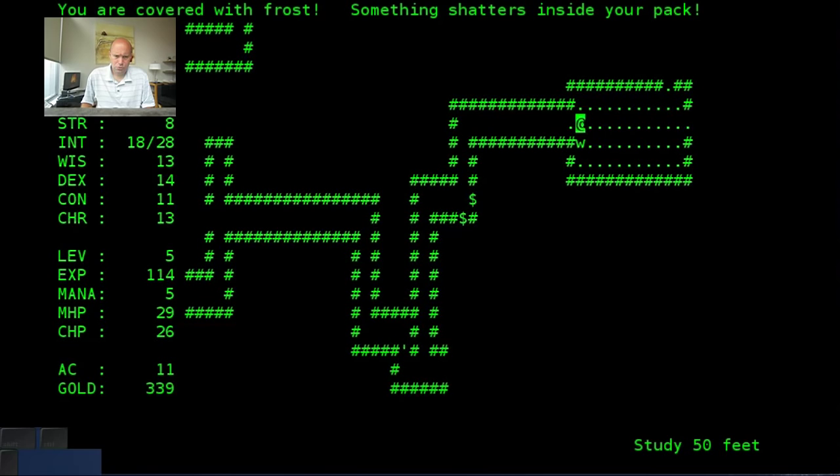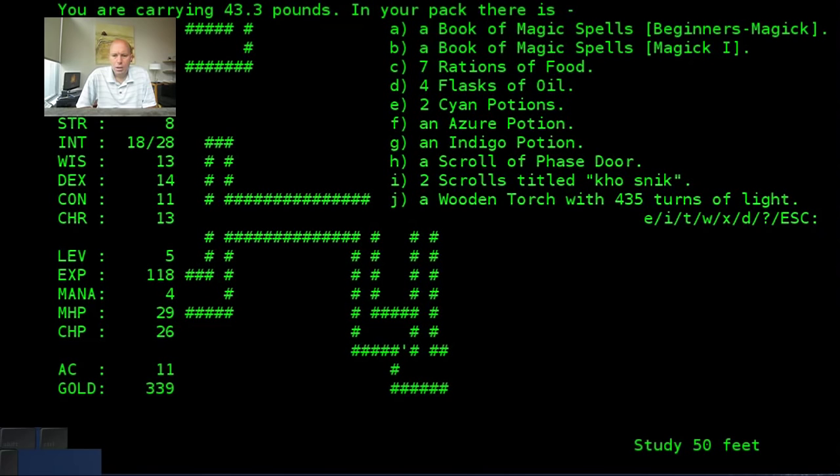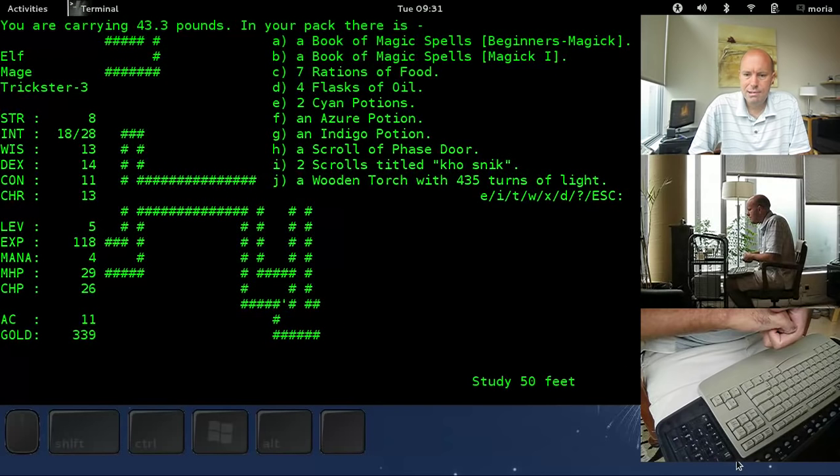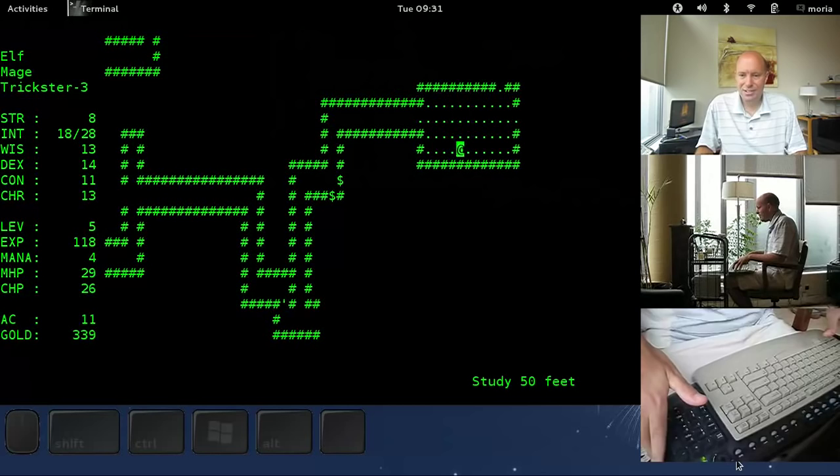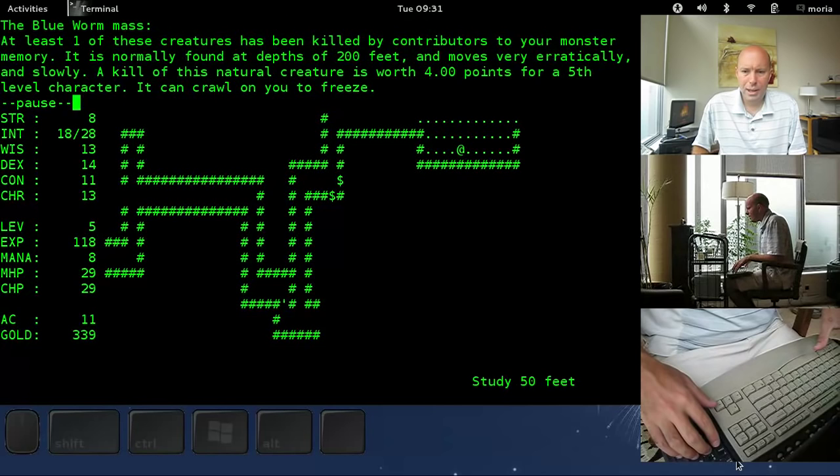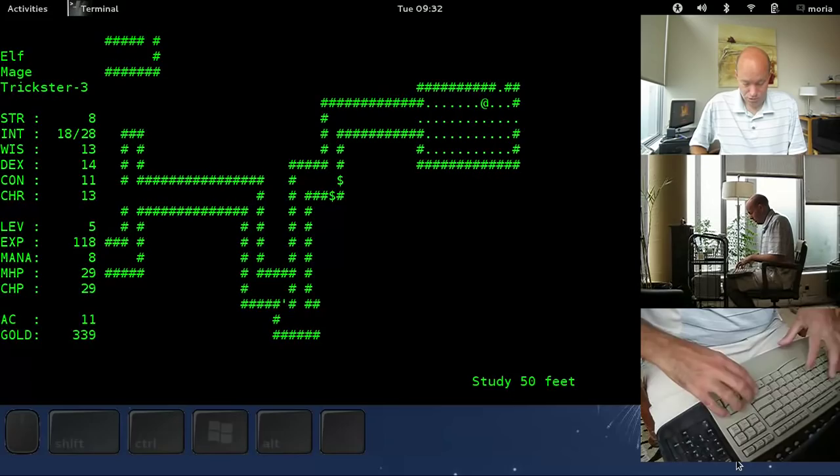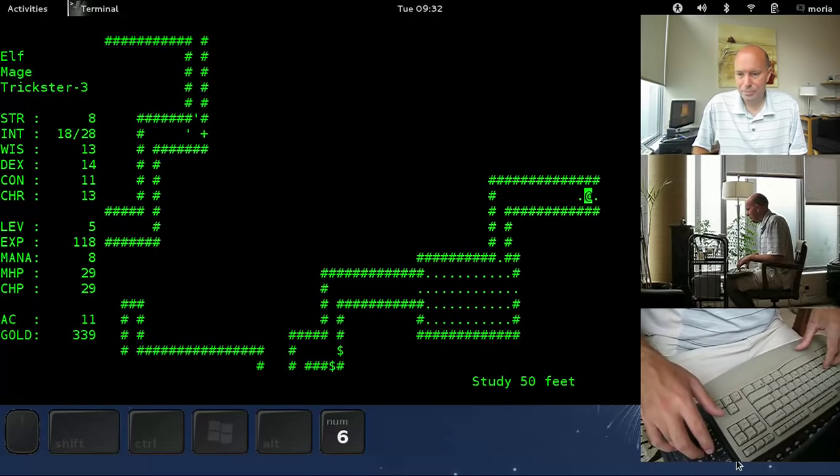Oof. Something just broke inside our pack. I don't like being near this guy. We got him. What broke inside our pack here? Might have been a, yeah. It was that clear potion. Our water went away. On us. It froze. What was that worth? What was that worm worth? Four points. Blue worm mass. And it should say somewhere there that, yeah. It can crawl on you to freeze. That's bad. So, we're in the middle of the room here, and that's where the bad guys are. Middle of the level. Searching for another room before we leave.